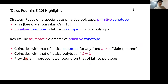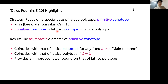Here is the highlight of this paper. Our strategy is to focus on a special class of lattice polytopes called primitive zonotopes, which has already been used in related papers. Please remember this relationship: if it is a primitive zonotope, then it is a lattice zonotope; and if it is a lattice zonotope, then it is a lattice polytope.